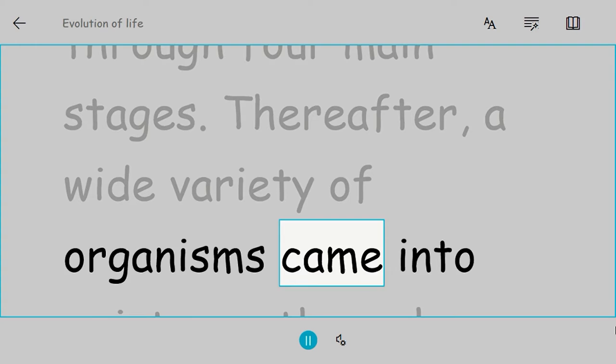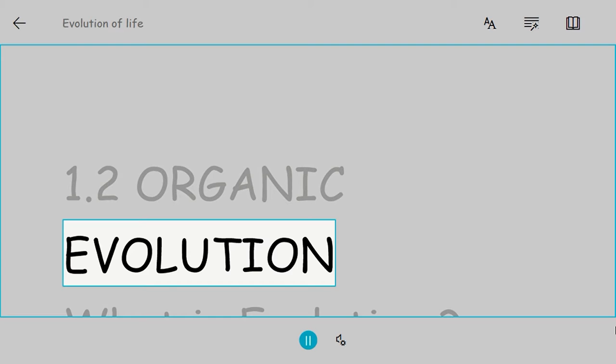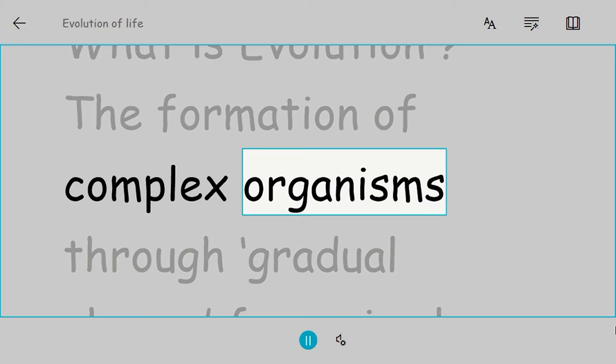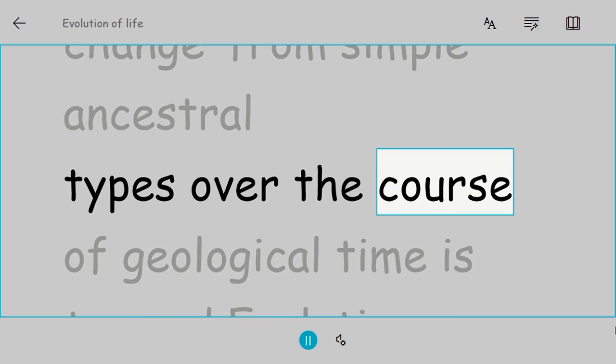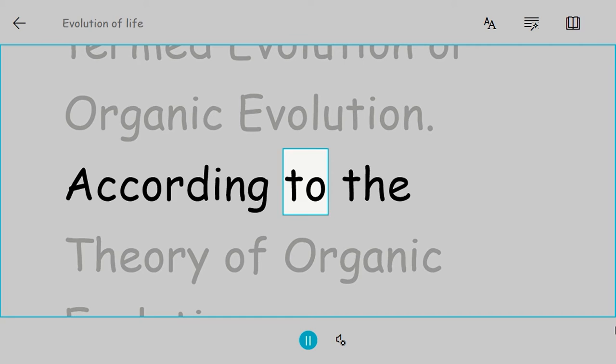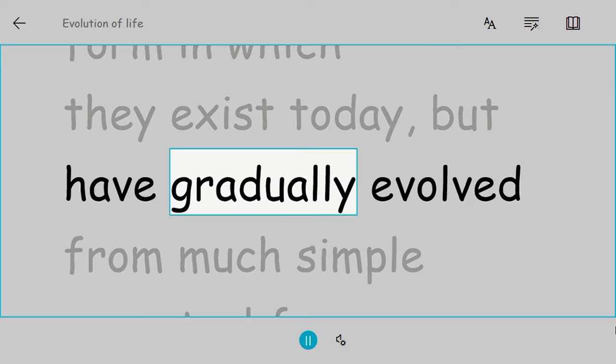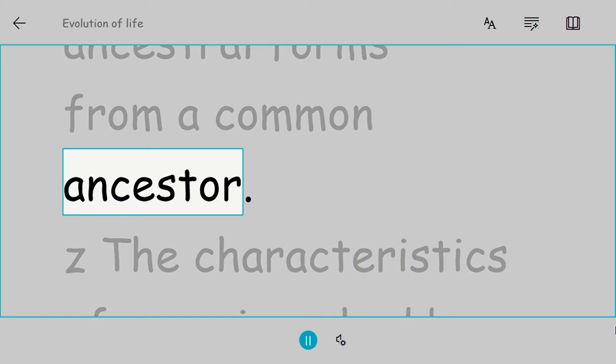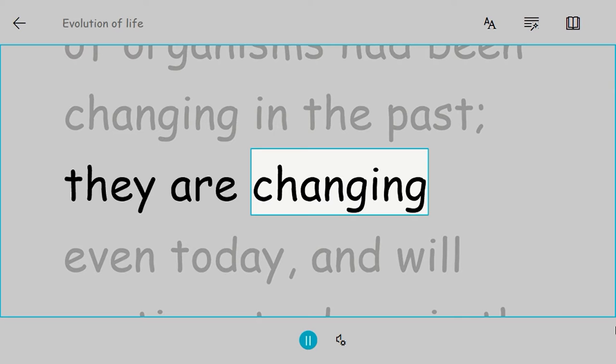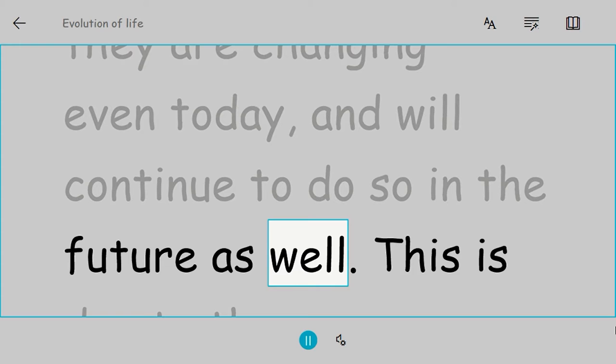1.2 Organic Evolution. What is evolution? The formation of complex organisms through gradual change from simple ancestral types over the course of geological time is termed evolution or organic evolution. According to the theory of organic evolution, the various present-day organisms were not created in the same form in which they exist today, but have gradually evolved from much simpler ancestral forms from a common ancestor. The characteristics of organisms had been changing in the past, they are changing even today, and will continue to do so in the future as well.